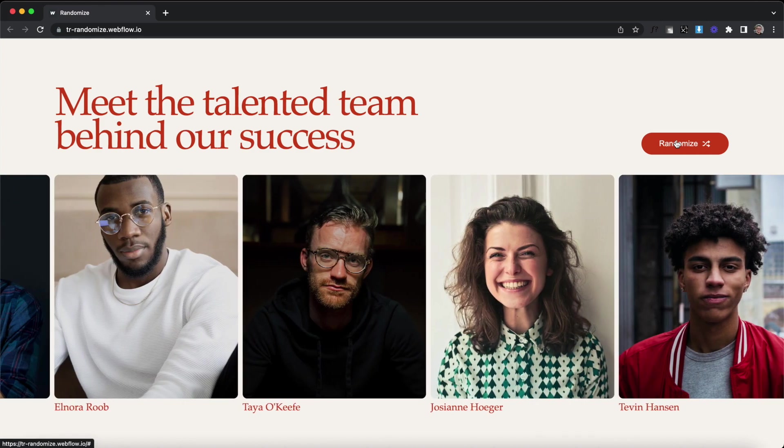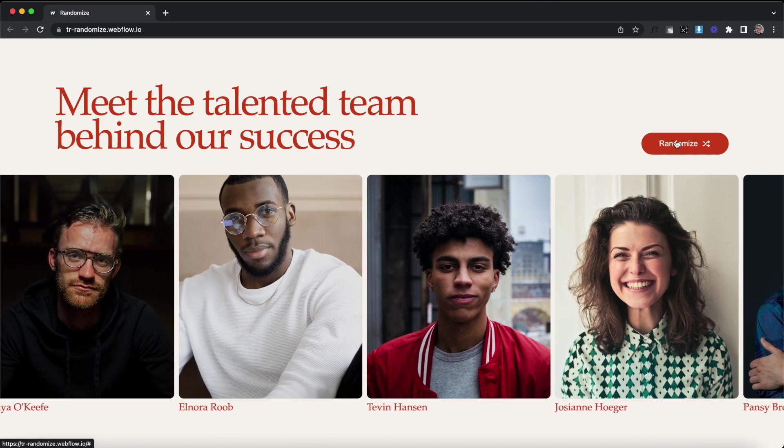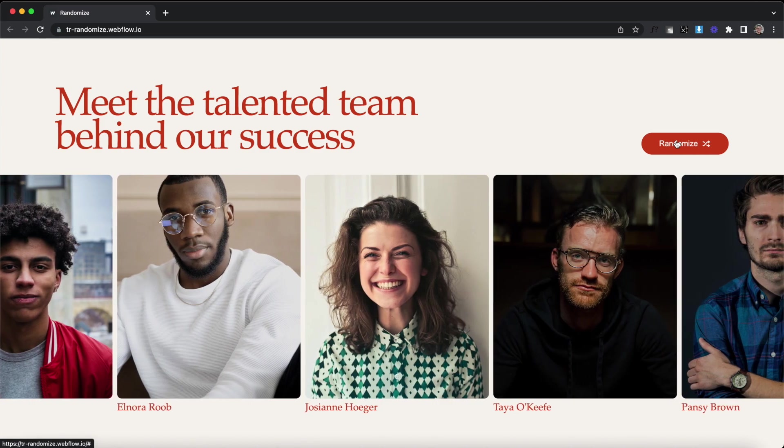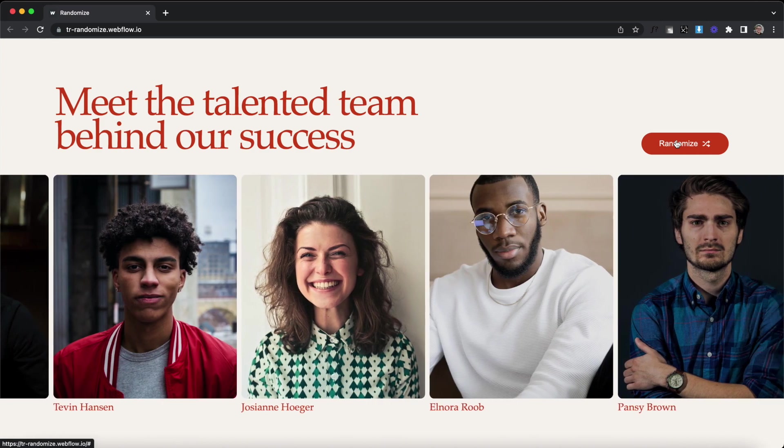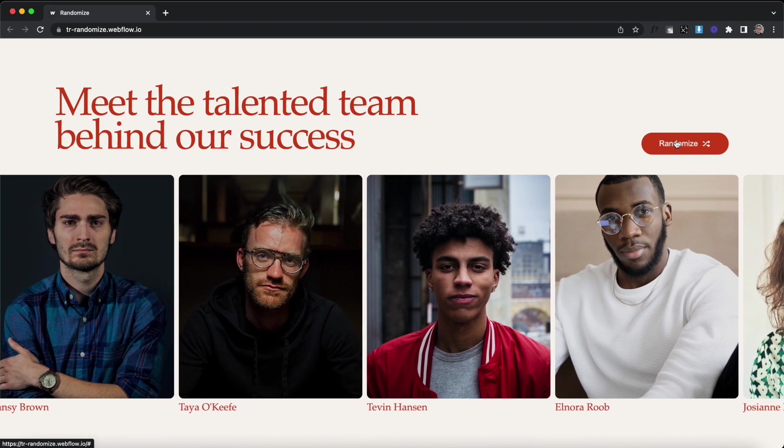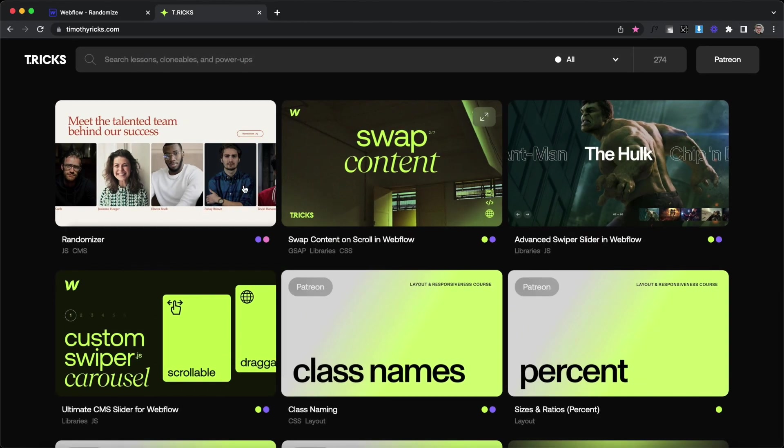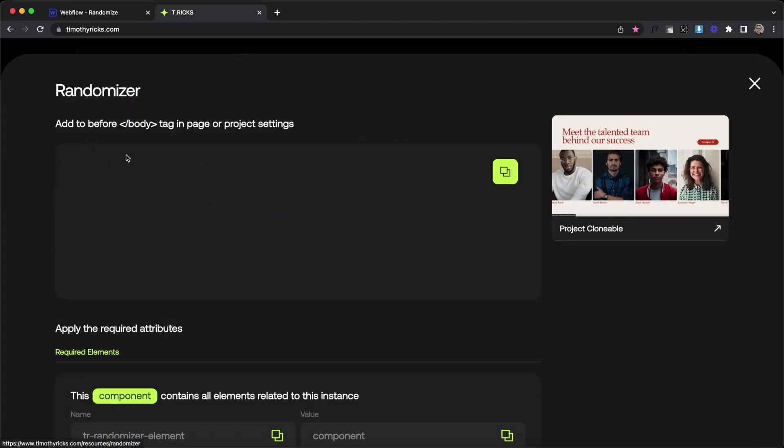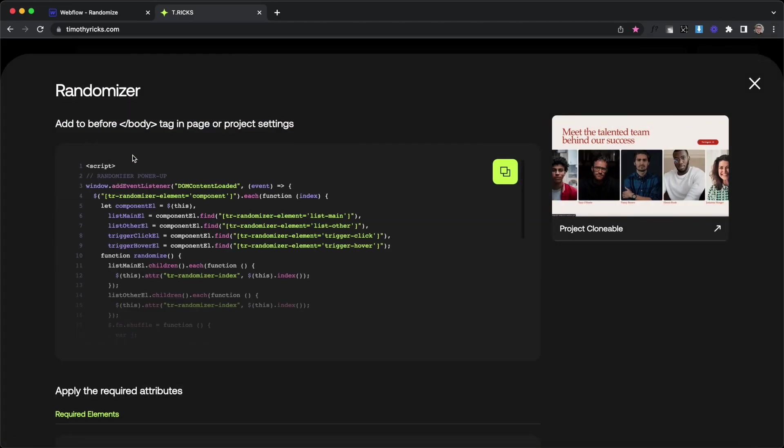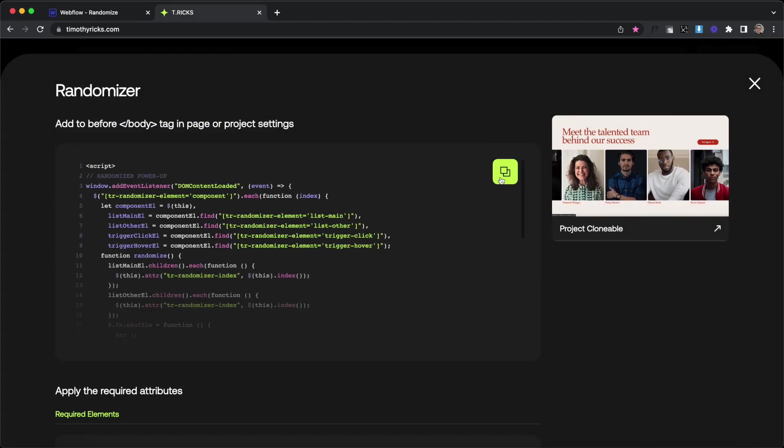In this lesson, we'll learn how to randomize Webflow CMS items so they appear in a different order each time we load the page. We'll be using the randomizer powerup for this. I'll leave the link to it in the description below.